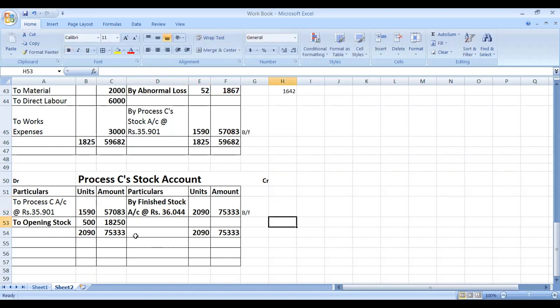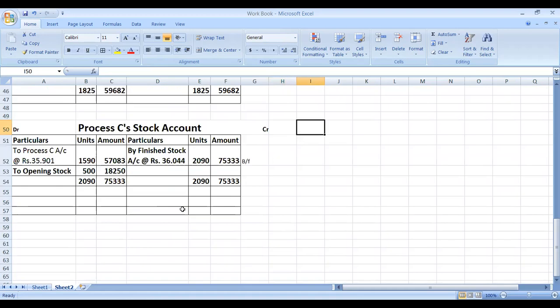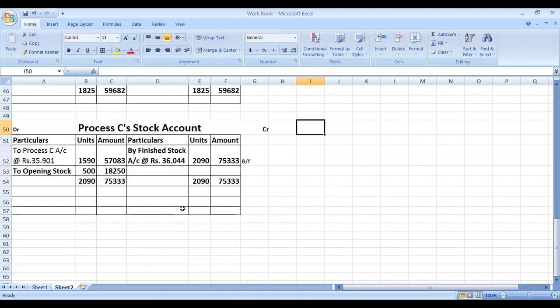In this problem, prepare the necessary other accounts such as abnormal loss account as required. Depending on the problem, you may also need to prepare a normal loss account or abnormal loss account. We have finished today's class problem. With this, I have completed the entire process costing chapter. For tomorrow's class, I'll send you one or two homework problems. Thank you very much. We'll meet in the next session — till then, stay at home.